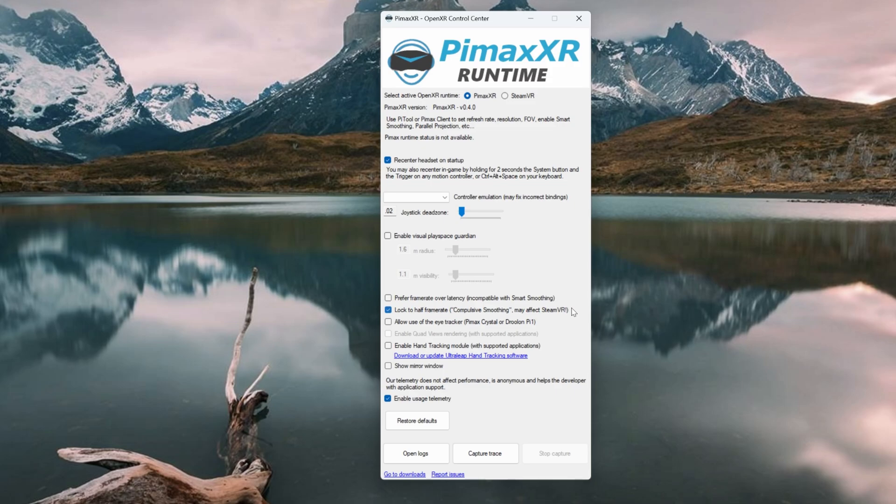One personal recommendation: when you're testing and establishing the FPS, leave this setting off. Once you've tweaked your system and got the FPS required, then enable it.